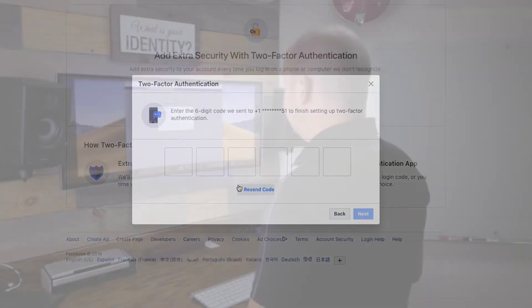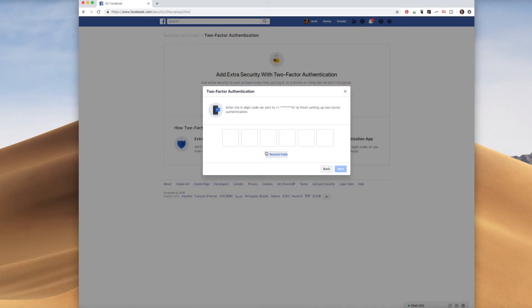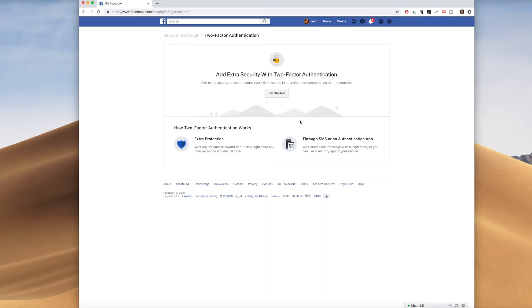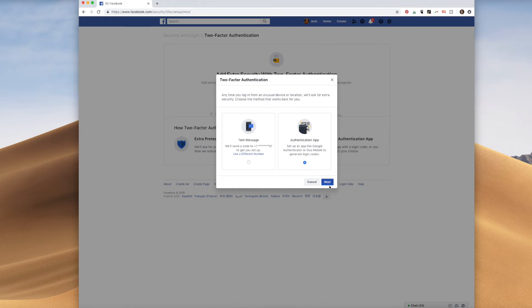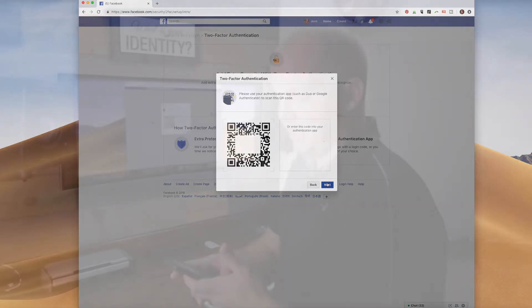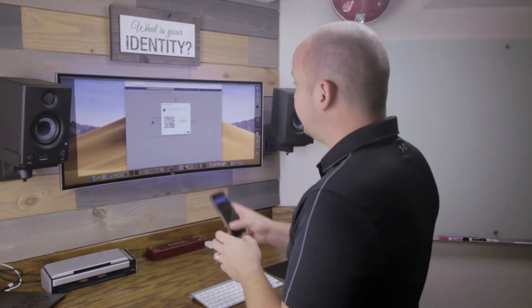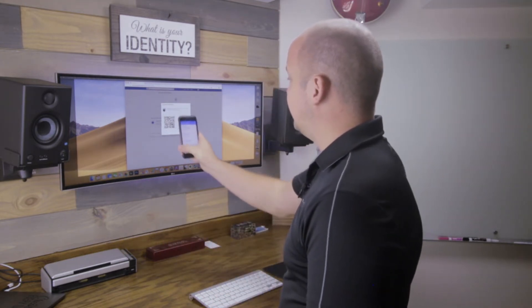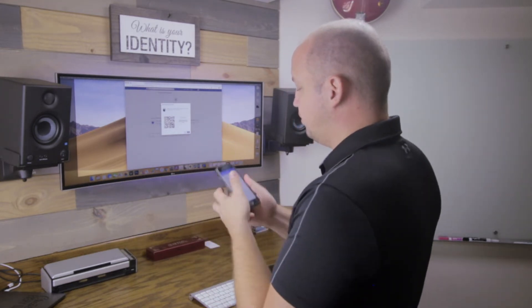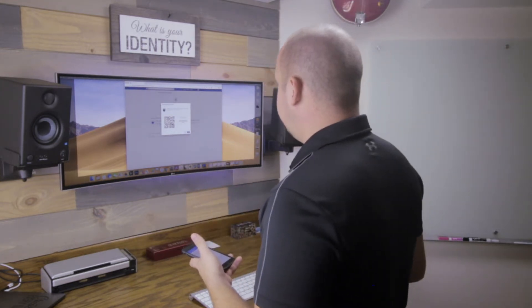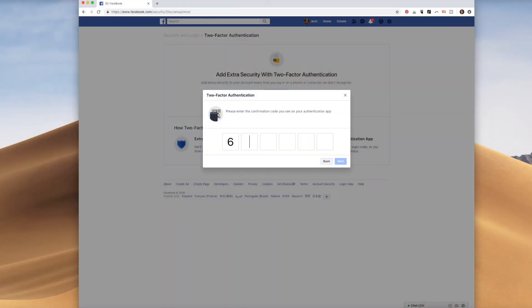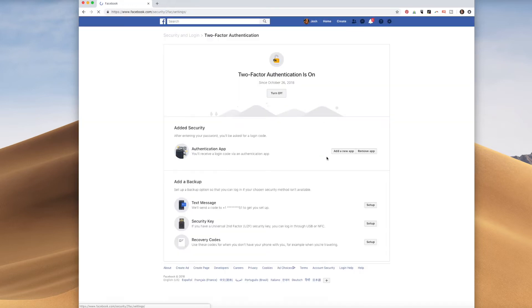First is via text message. They're going to send you a six-digit code — since I've already got this phone number associated with my account, I just input it here. Alternatively, I could set it up with an authenticator app like Google Authenticator. So I'm going to open my Google Authenticator app, click to scan a barcode, and as you can see, I scan that barcode and it adds another number to my authenticator app. I type in that number right here — and I need to do it quickly before it changes.